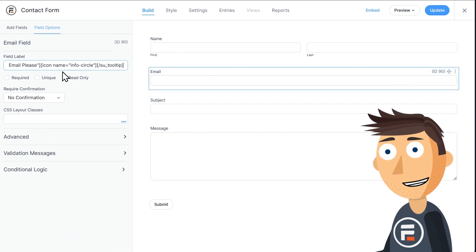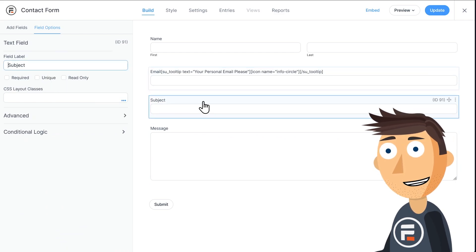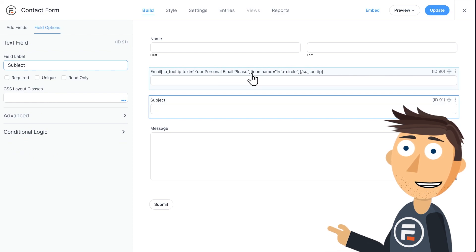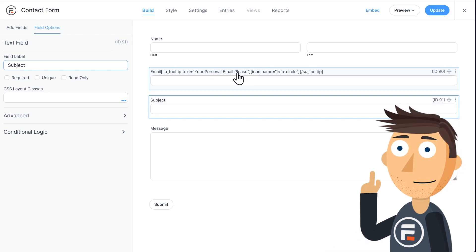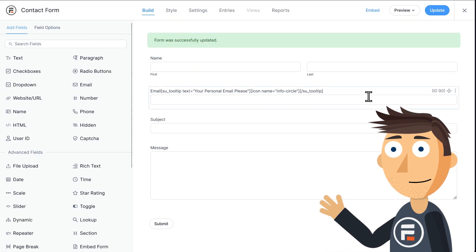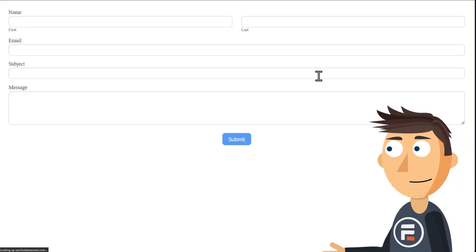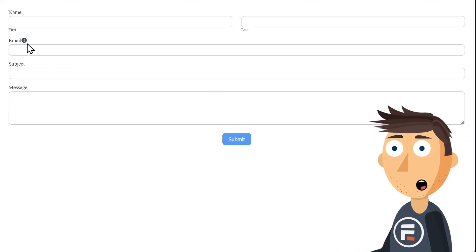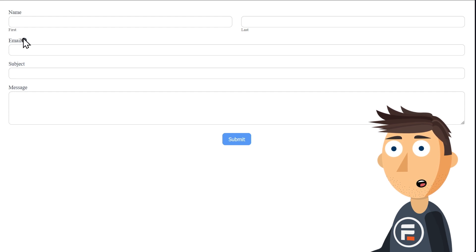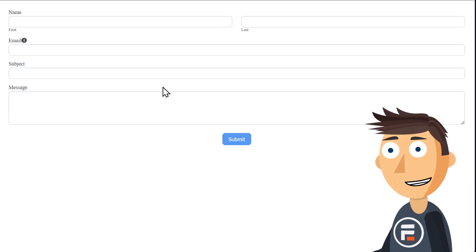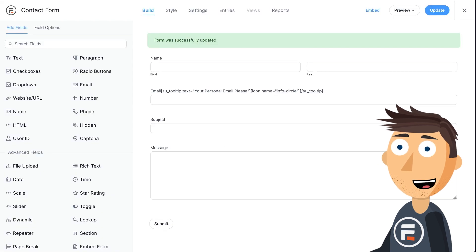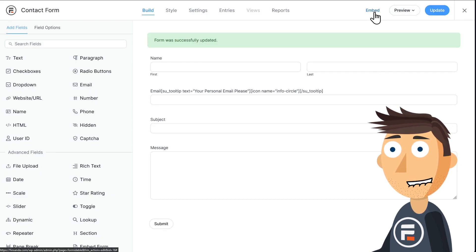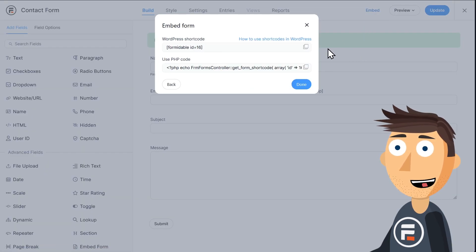You'll see it looks super ugly here, but I promise it'll work. Hit Update to save and then let's preview it. For whatever reason, the tooltip shortcode doesn't work on preview pages sometimes. So if you're putting it on a form, you'll need to actually publish the form. You can do that with this shortcode here under Embed.